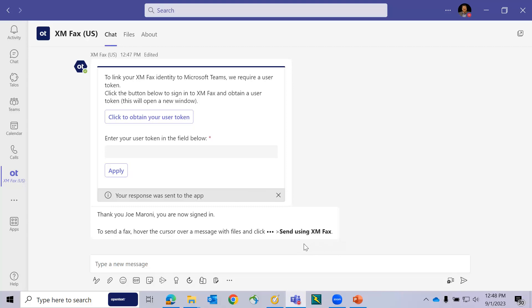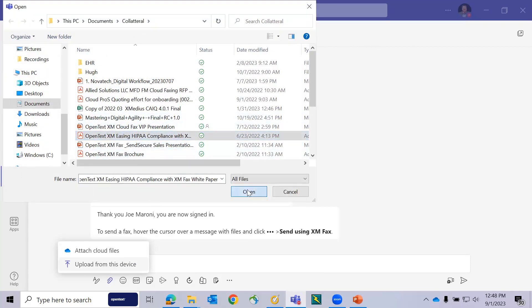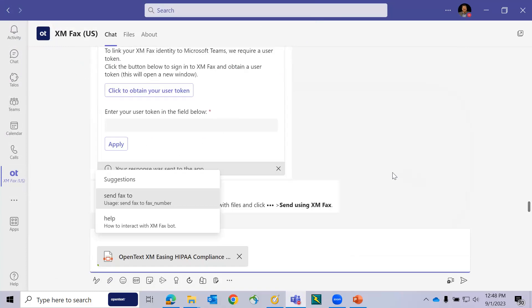I have options at this point where I could drag and drop or browse to a new document. In this case, I'm going to browse to my local file folder and upload a document from my device. Here's the XMFAX HIPAA compliance white paper. I'm going to choose to replace that because I've uploaded this more than once.